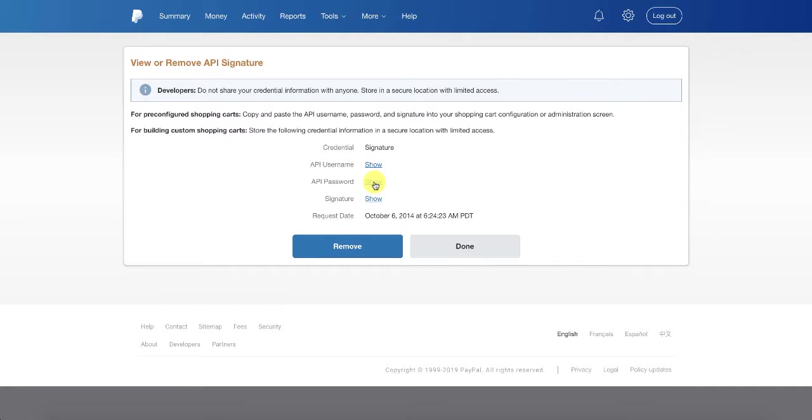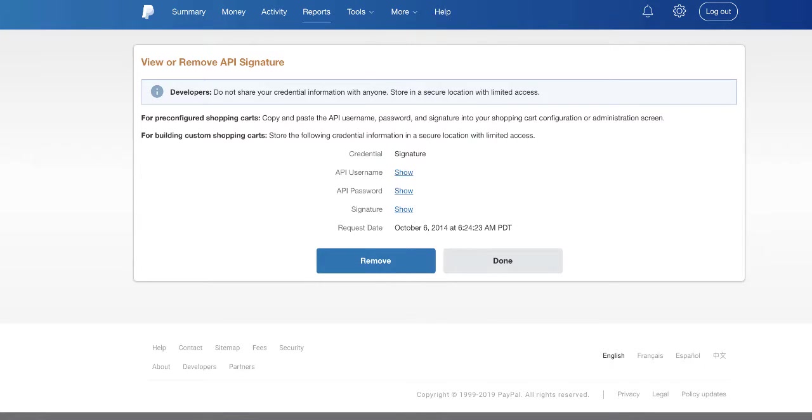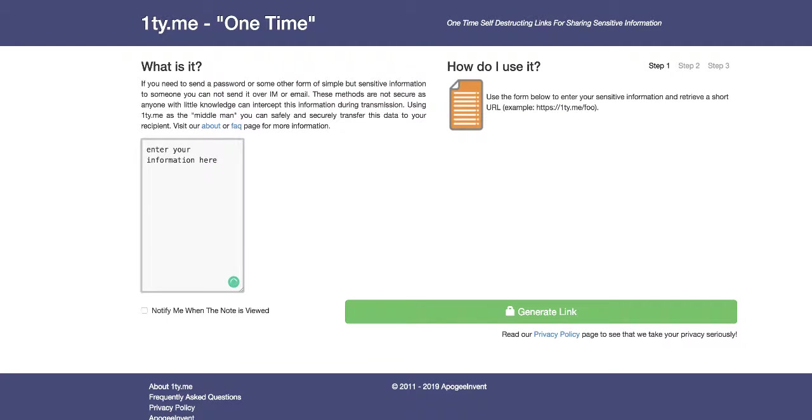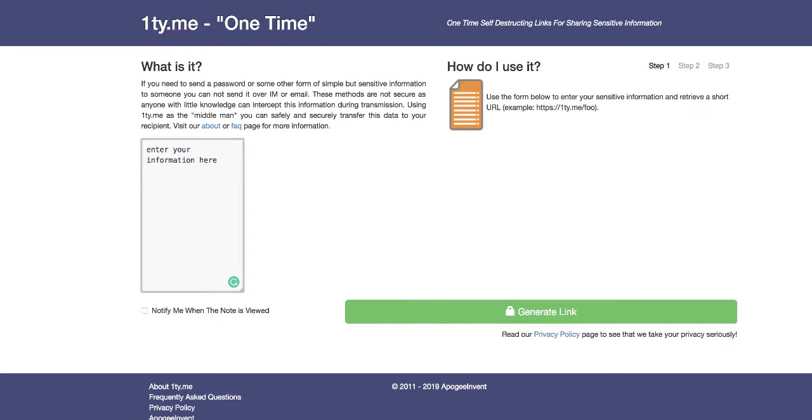Now that you have your API, you need to send it to the person who requested, and you don't want to do that by email. So here's a nice little app to help you send anything securely. You're going to want to go to 1ty.me, which is a one-time encrypted email that will send your information. You just enter your information here by typing it in or copy and pasting.